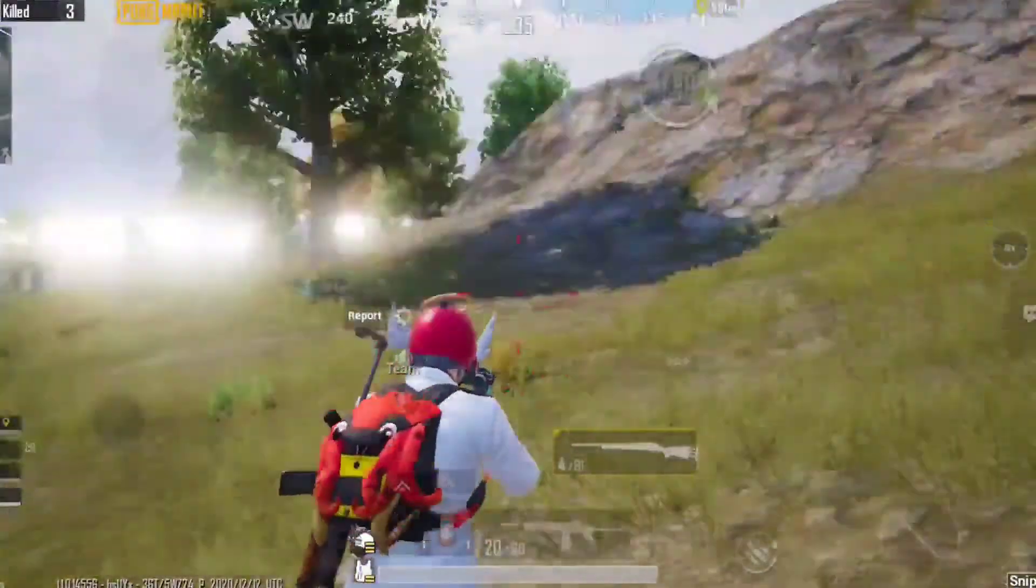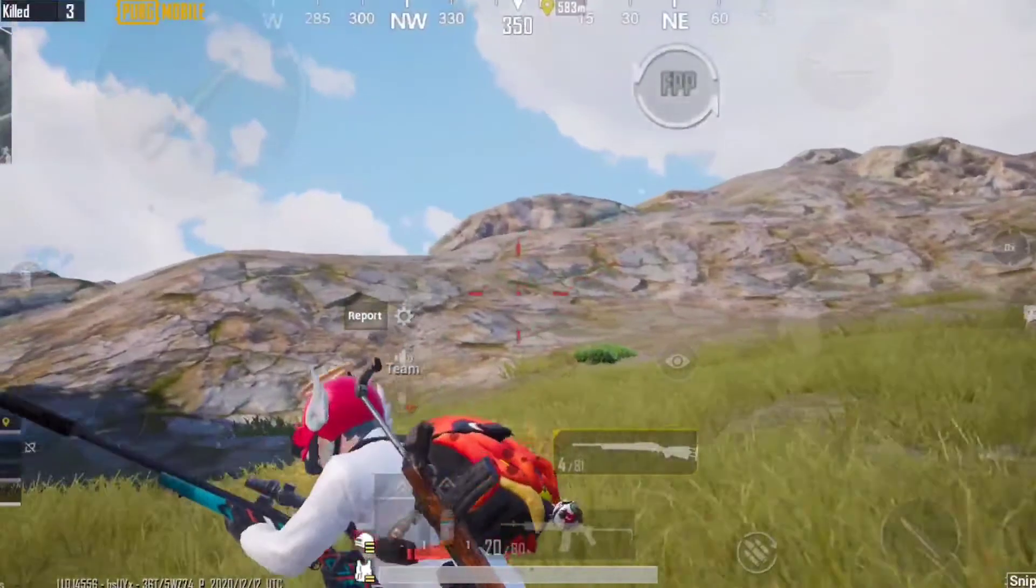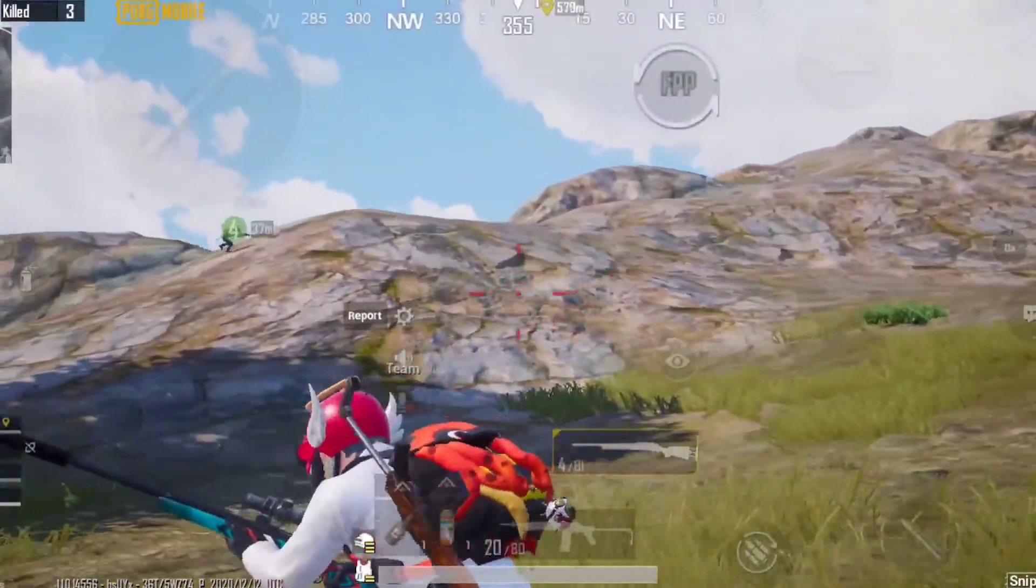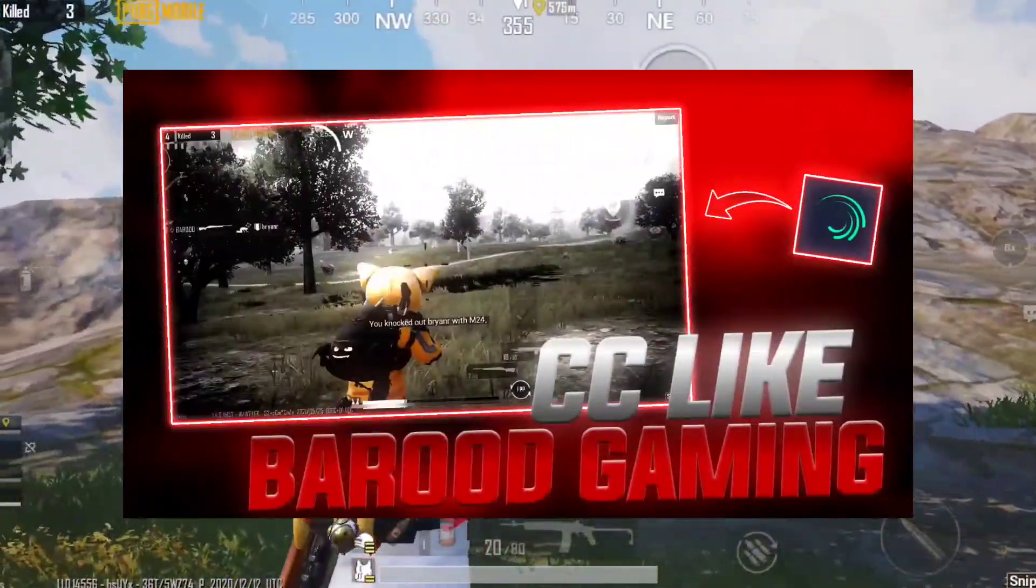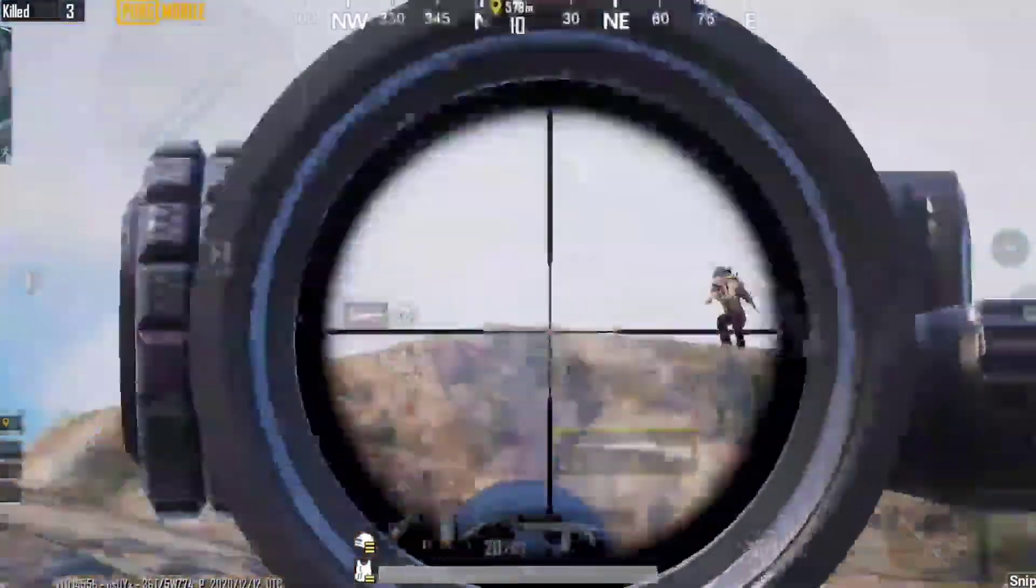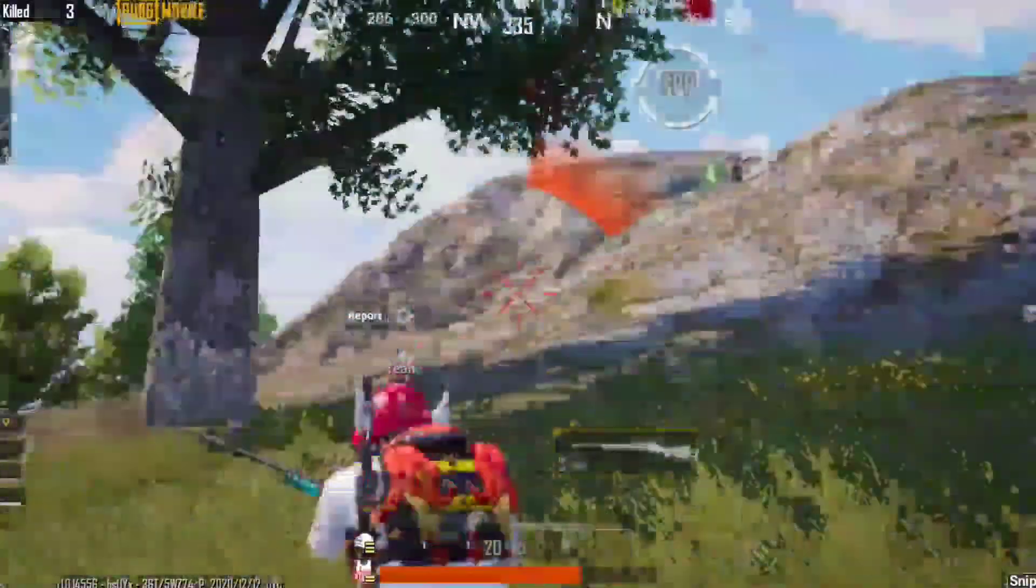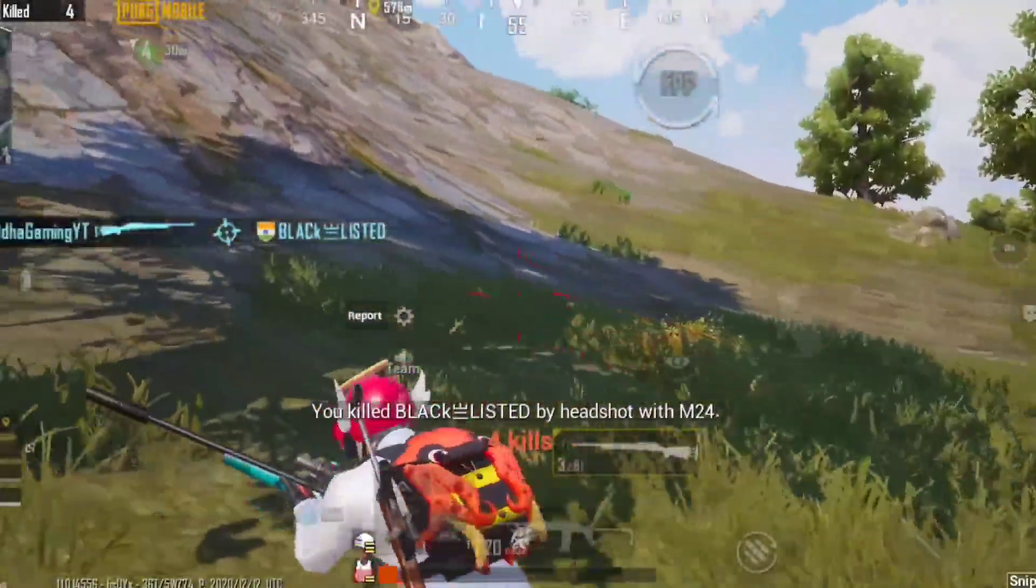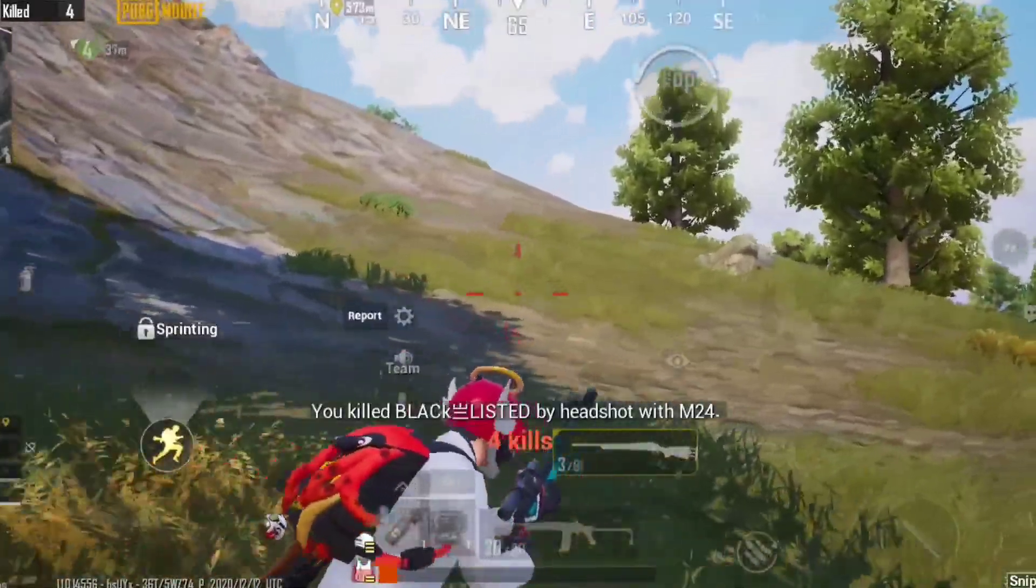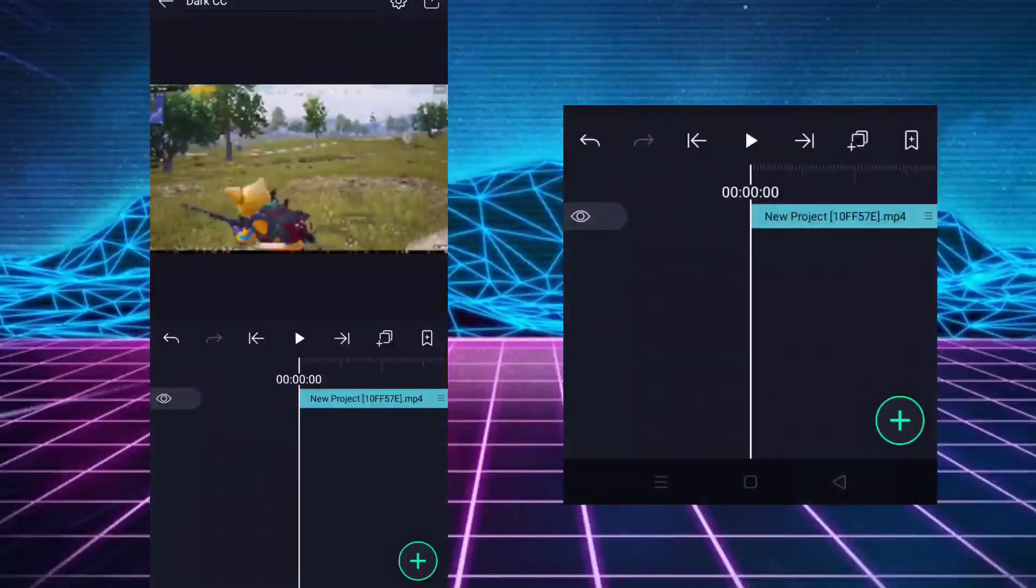Hello guys, welcome back to another tutorial video. Today we are going to learn color grading like Brood Gaming in alight motion. I have provided the preset also - you can directly download it from the description. Open alight motion